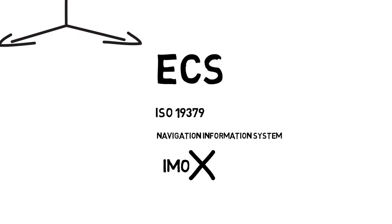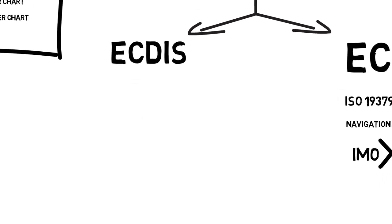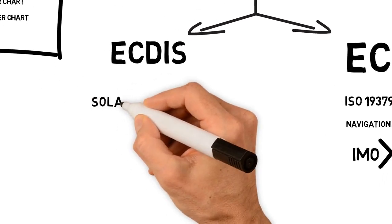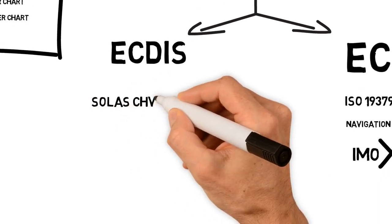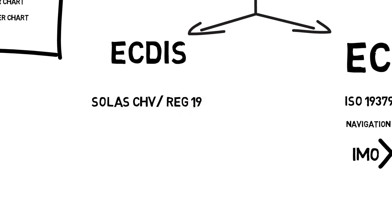Now let us come to the ECDIS, Electronic Chart Display and Information System. An amendment to SOLAS Chapter 5, Safety of Navigation Regulation 19, carriage requirements for ship-borne navigation system and equipment, requires mandatory carriage of ECDIS for certain types of ships.